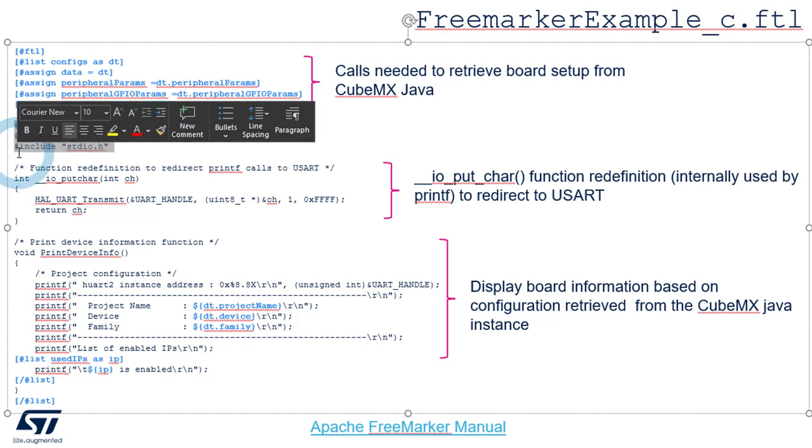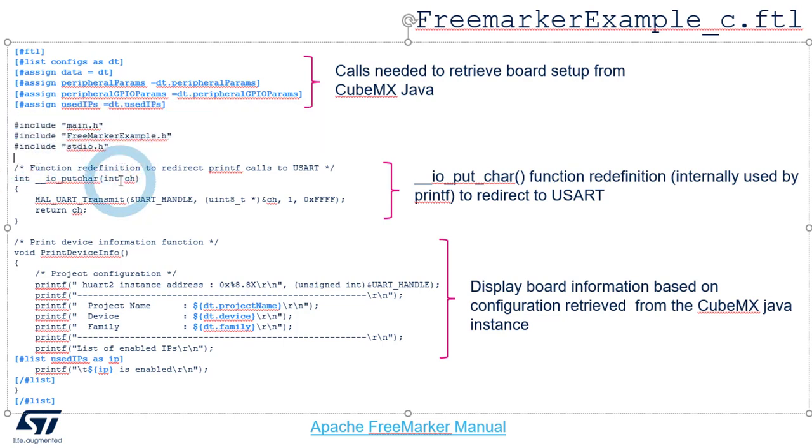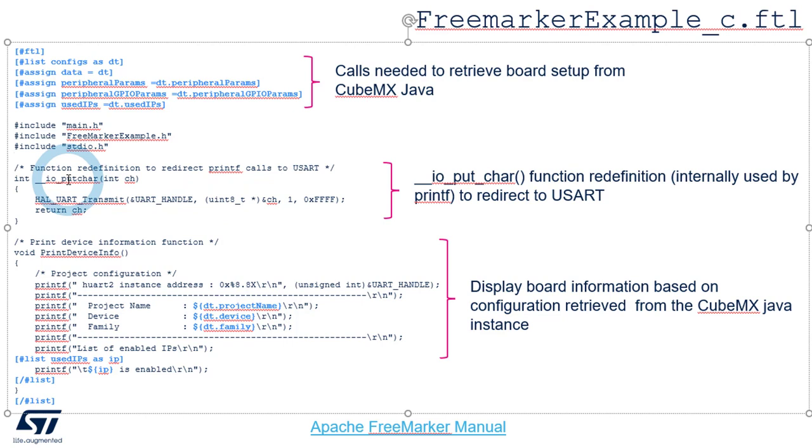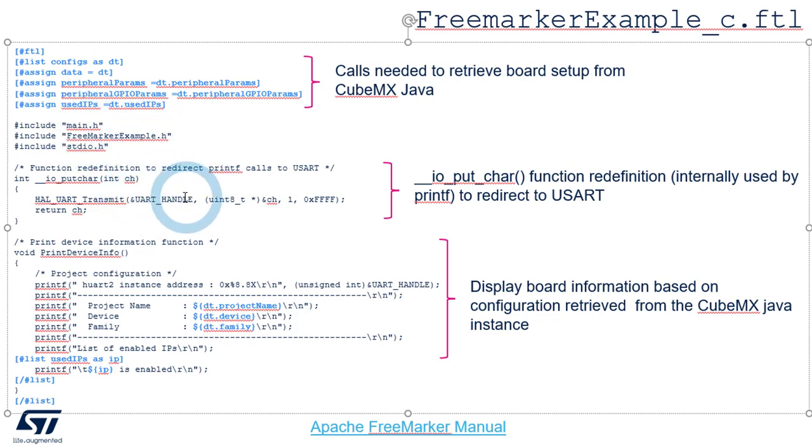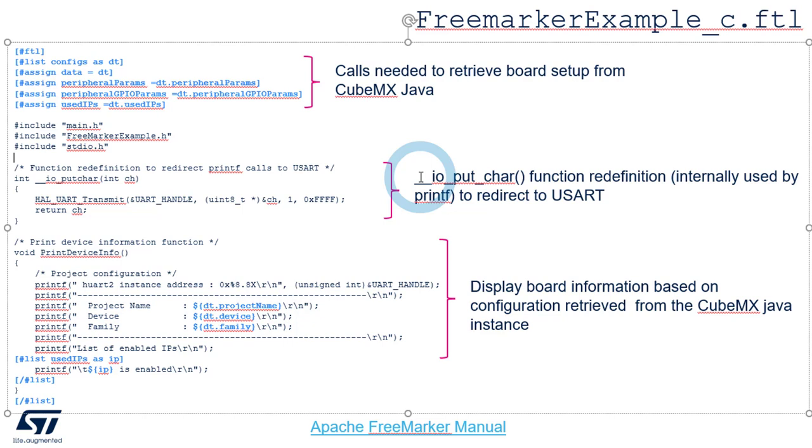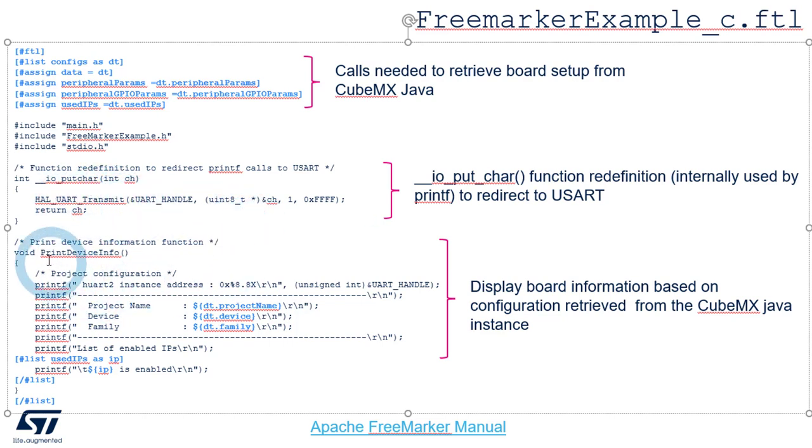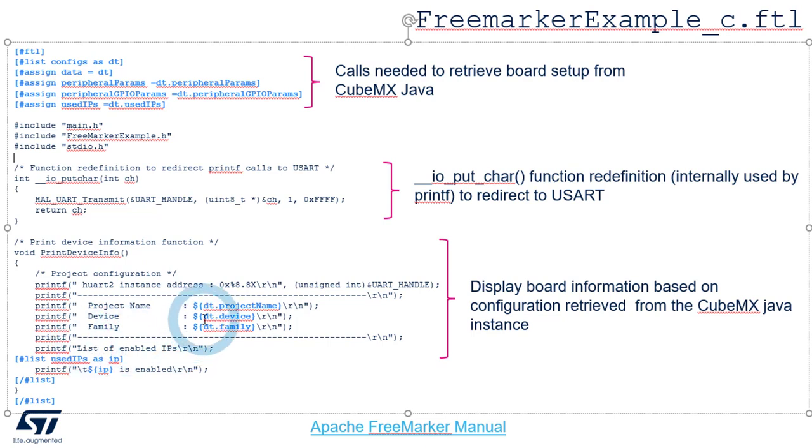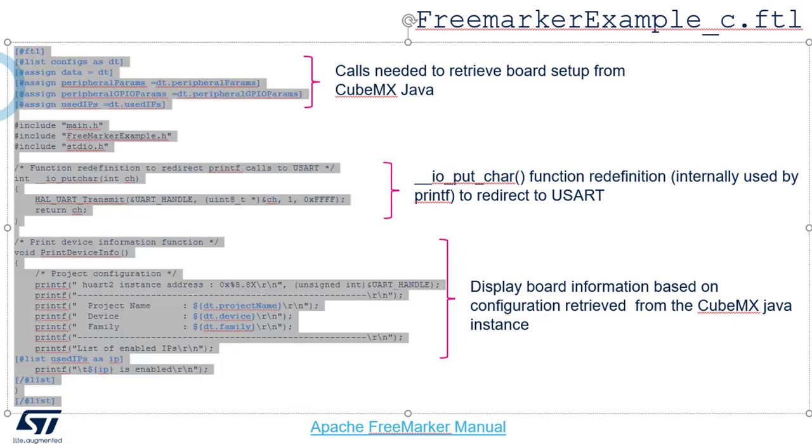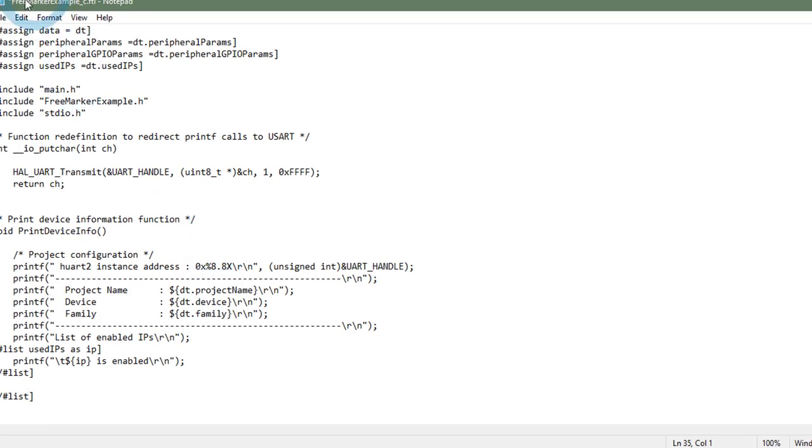Then we will add pure C code to include the main.h, the stdio that is needed to redefine the io_putchar function, which is used by printf. And the FreeMarkerExample.h to retrieve the USART handle that I defined in it. So here is the redefinition of the io_putchar function that is used by printf to redirect it, to transmit each character through UART. And finally, this is the print device info function that I will add. That will print on the UART some information. So the project name, the device name, the device family, and also the used IP.